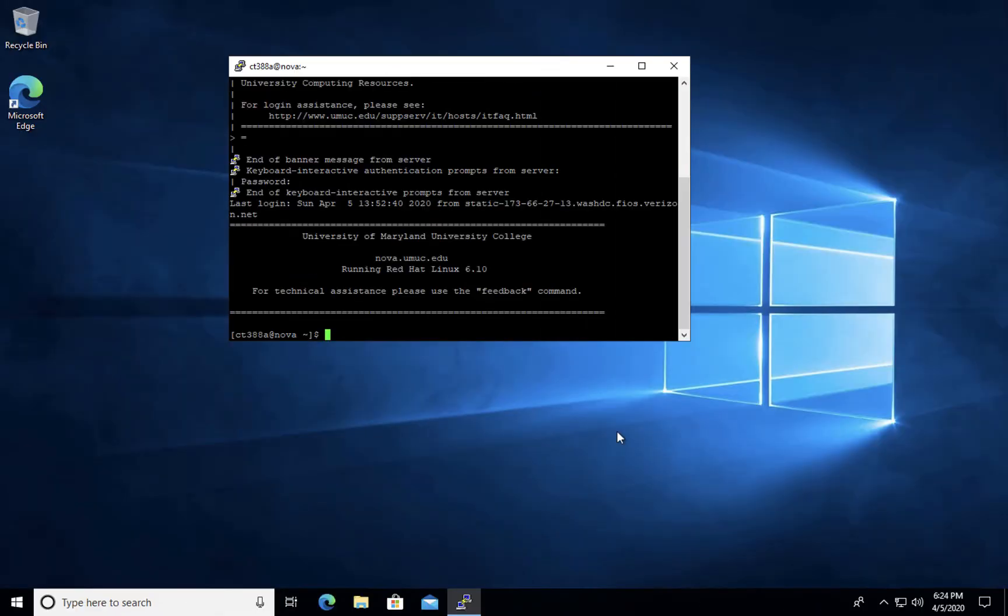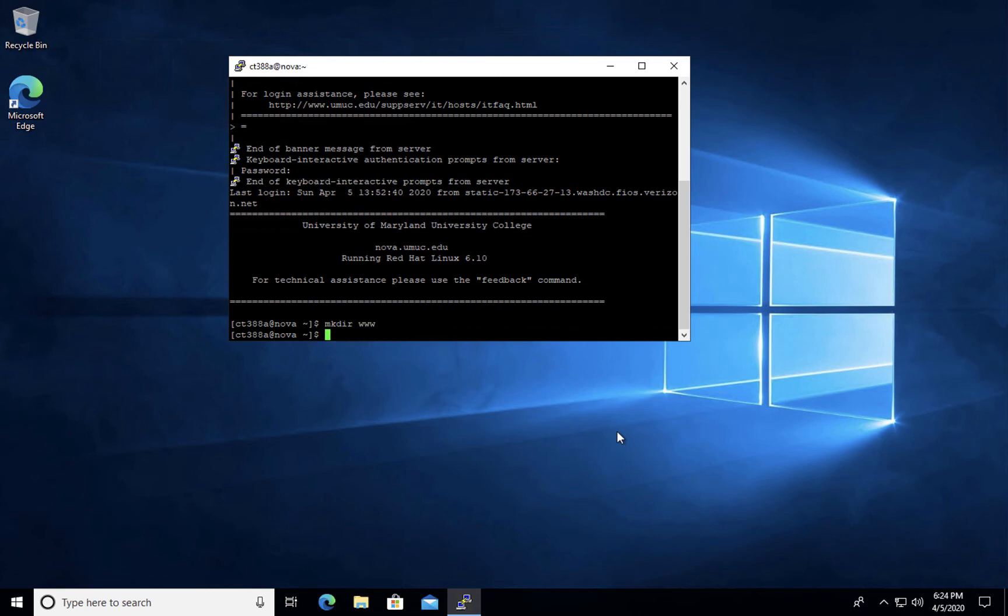Once you've created your Nova account and you're able to successfully log in, the next step is to set up a new web directory and also set your permissions correctly. To set up a new web directory, simply issue the command mkdir space www and hit enter.